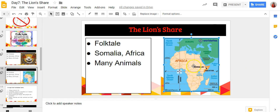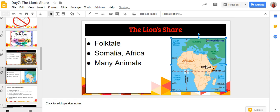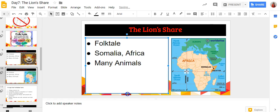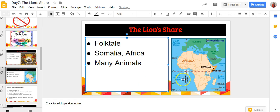Now I'm going to go ahead and make some formatting fixes. I'll align the image over to the left and pull the text box over, raising it up just a little bit so that it's balanced.